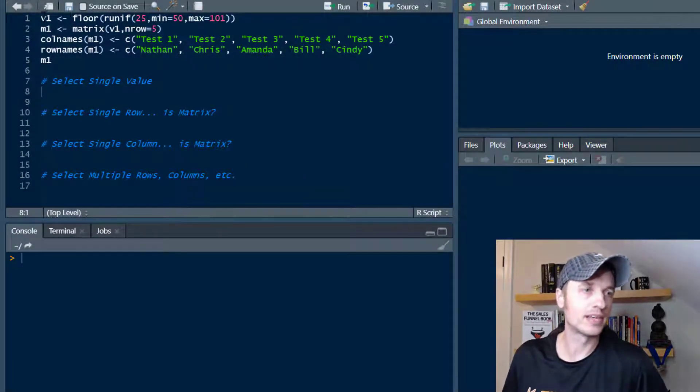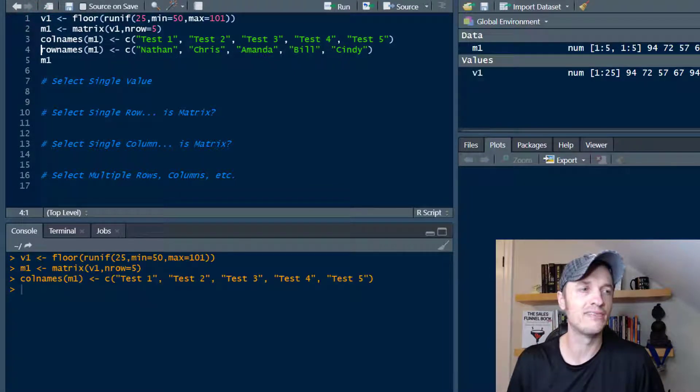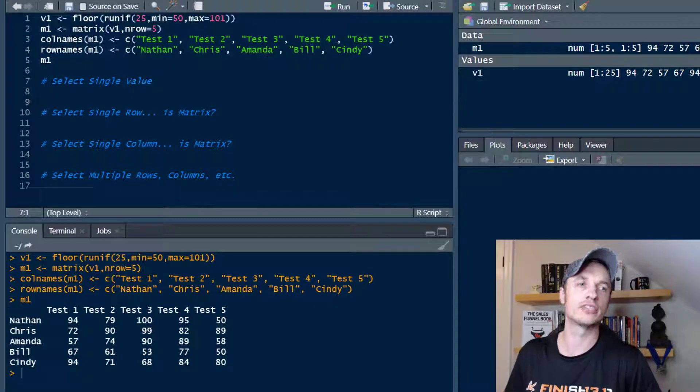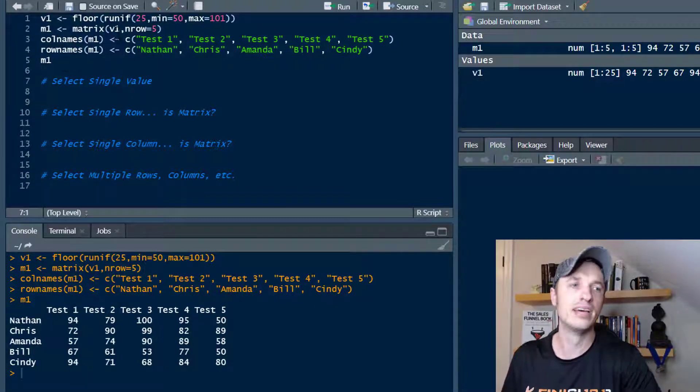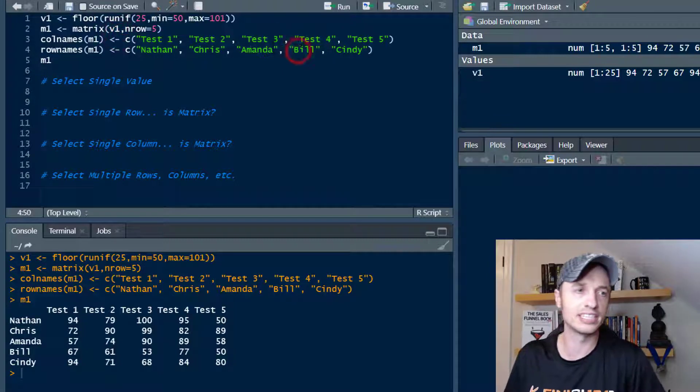First things first, I'm going to go ahead and develop my matrix real quick. I have videos on vectors, matrices, and so on. So if you're not sure what I'm doing right here, I recommend going and watching those videos real quick. Then you'll know exactly how I'm constructing this matrix.